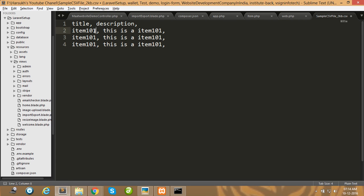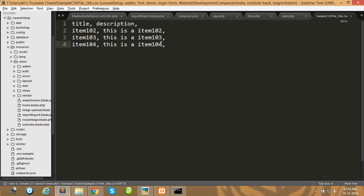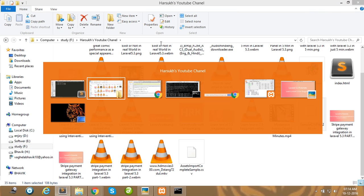I will now add more data to the CSV file: item 2, item 2, item 3, item 3, item 4, item 4. Then save the file with Ctrl+S.